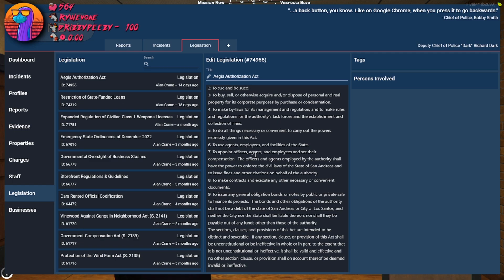To make contracts and execute any other necessary or convenient documents. What is the point of this? This is sus as shit.